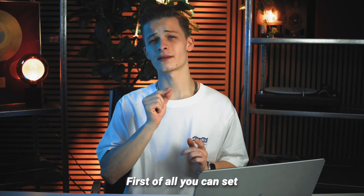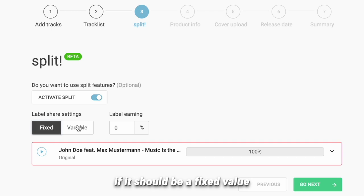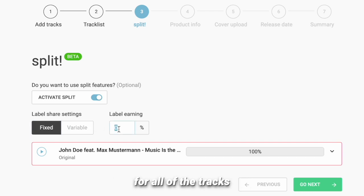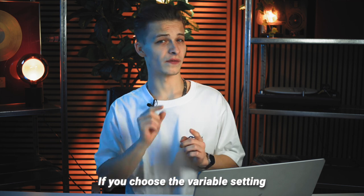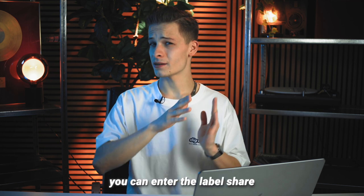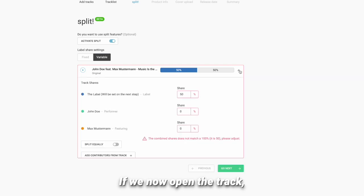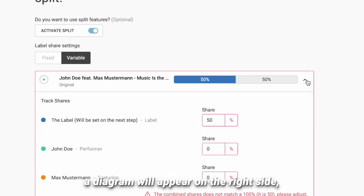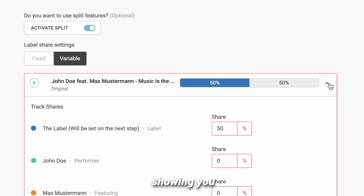First of all, you can set the share of the label and define if it should be a fixed value for all of the tracks in your product or if it should be variable. If you choose the variable setting, you can enter the label share on each track manually. If we now open the track, a diagram will appear on the right side showing you how the revenue is split.